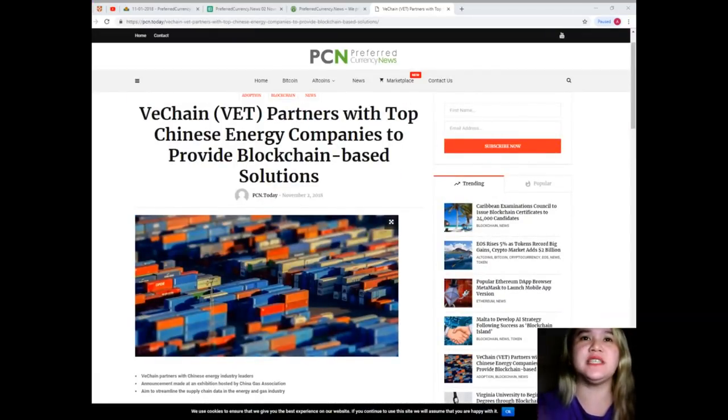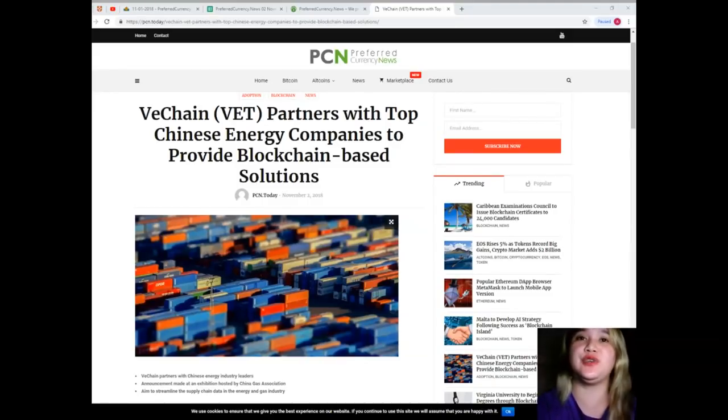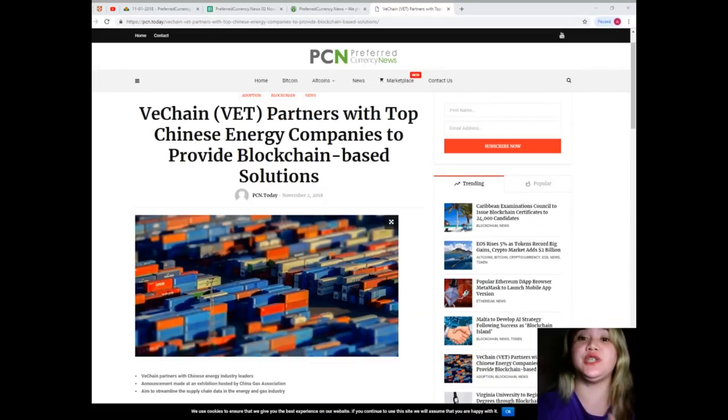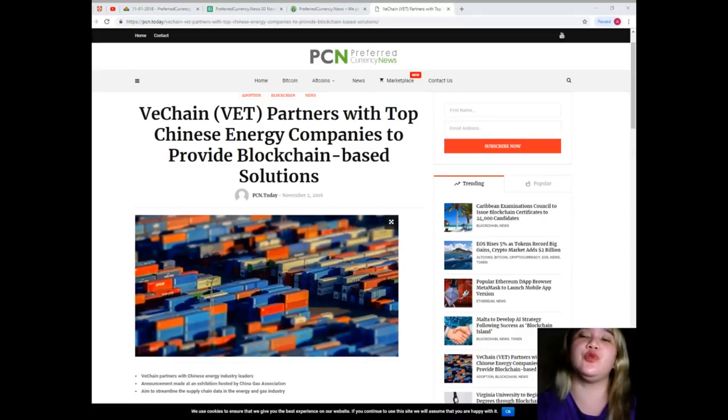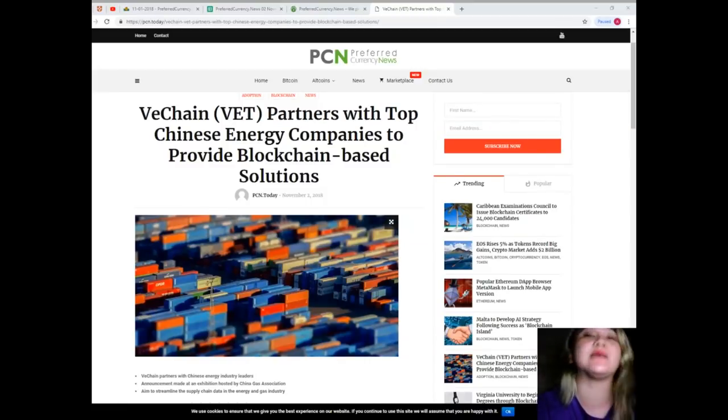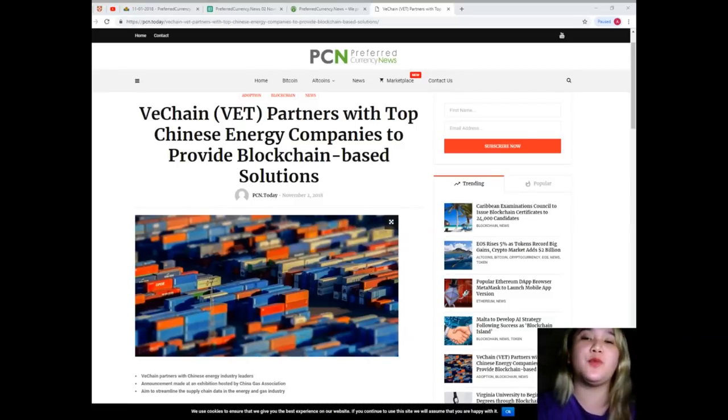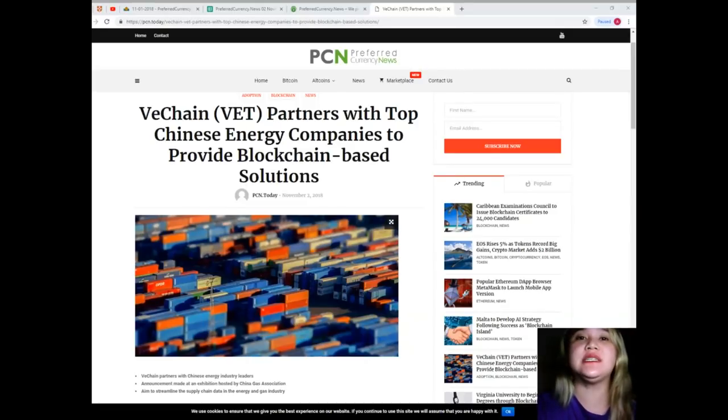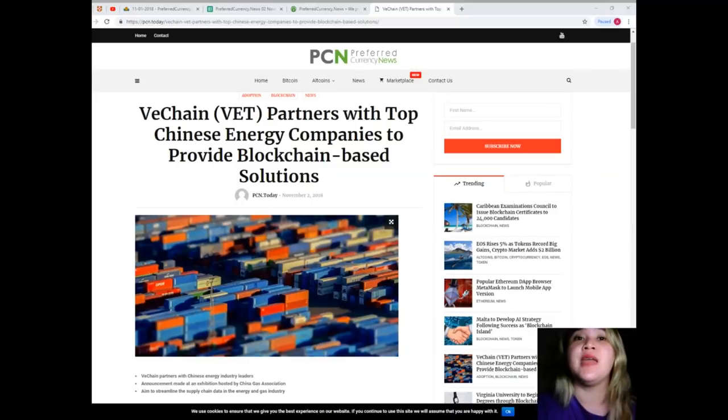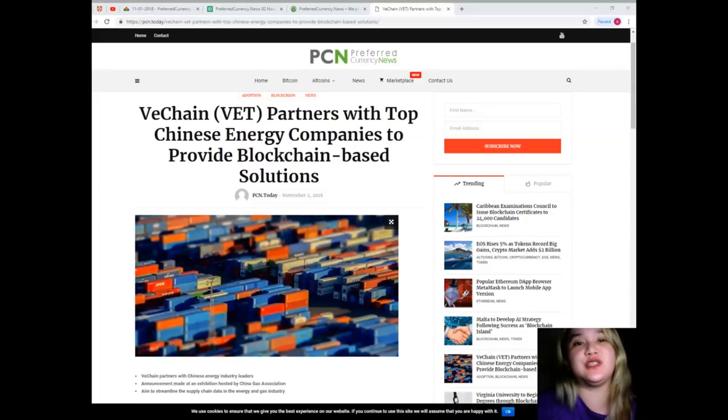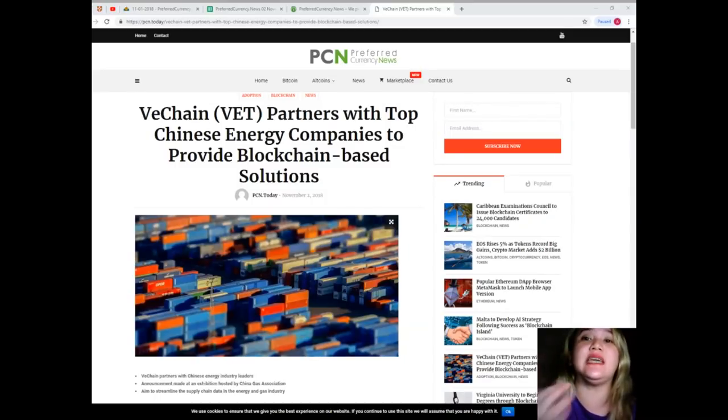Streamlining LNG supply chain: the proposed solution will enable industry players to keep a complete track of gas from its point of origin to distribution. The DLT-enabled solution will also keep a record of other specifics including quality assurance, classification standards, weighing practices, and transportation processes for the different types of natural gas. Pertinent information will be verified by a third-party authority and subsequently uploaded to the VeChain Thor blockchain in accordance with industry standards established by government authorities.